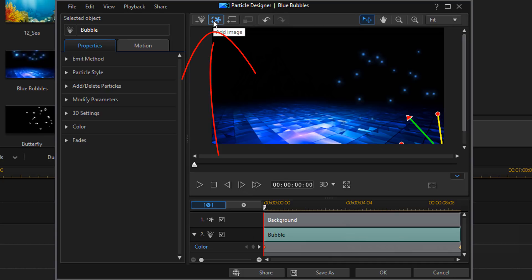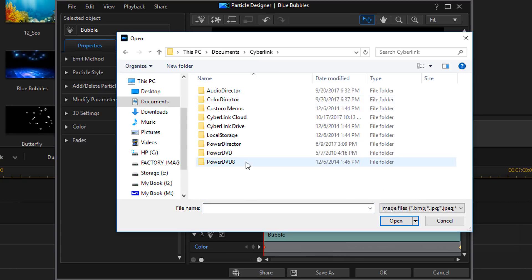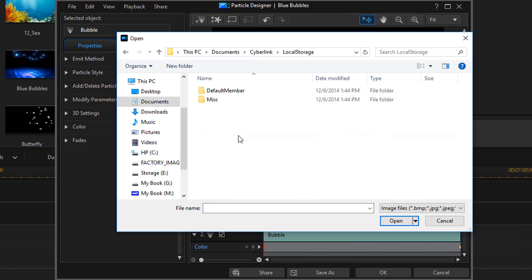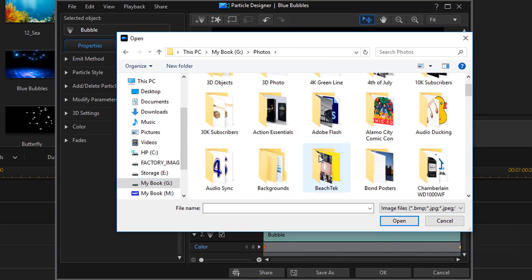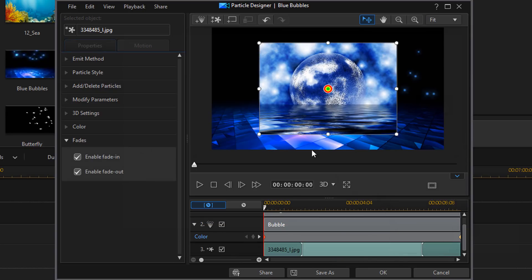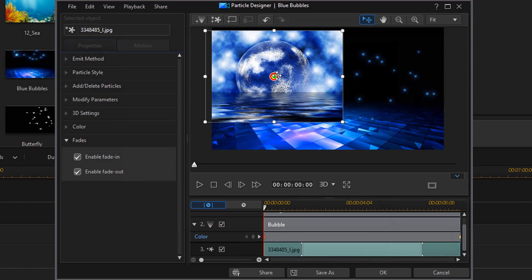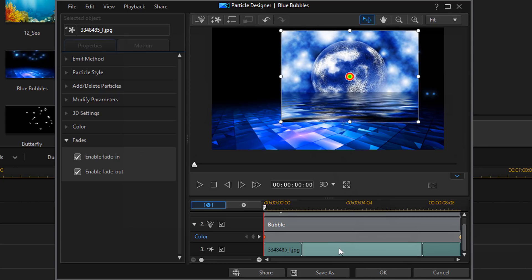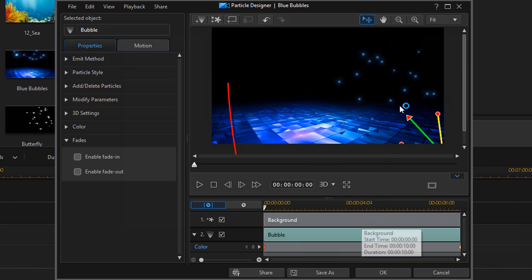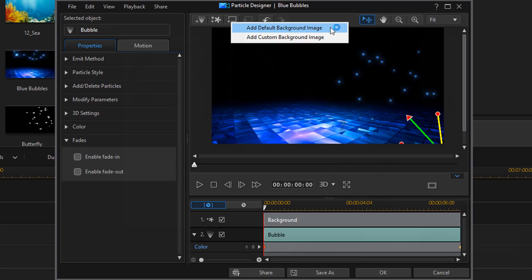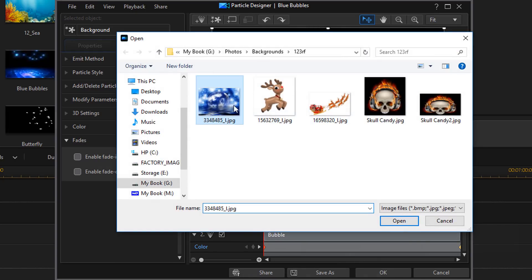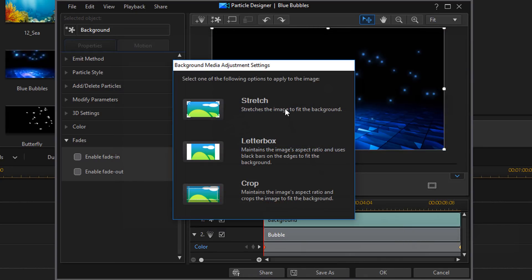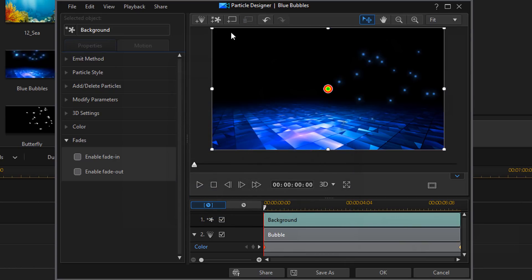Then we have add image. If I click on this, I can go to wherever I like and select an image. And then I can do whatever I want to with it, place it where I want, whatever. And then once again, I can remove that. Then if we want, we can select a background. We can add a default background image or add a custom background image. I can then remove it. We have that option there.